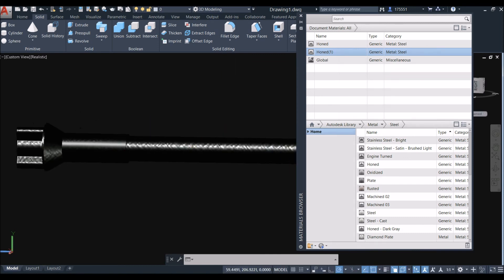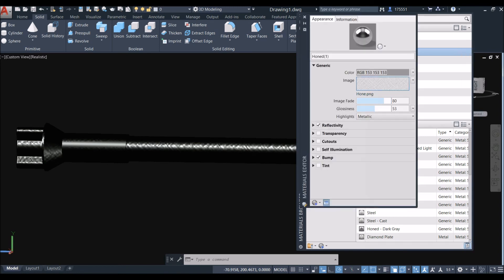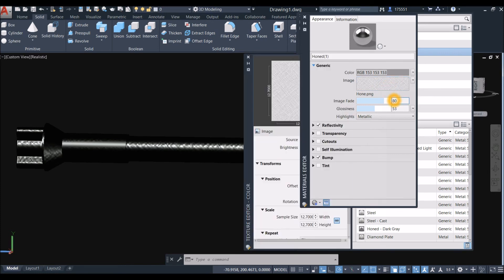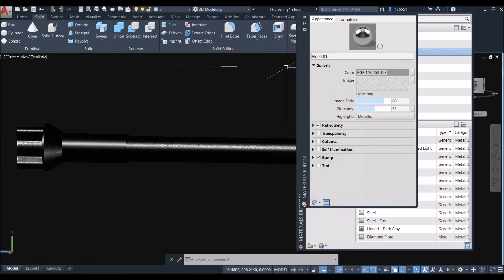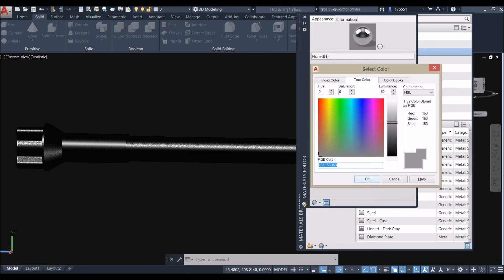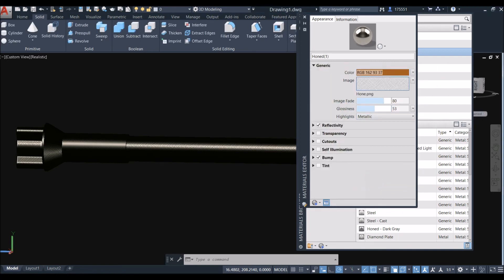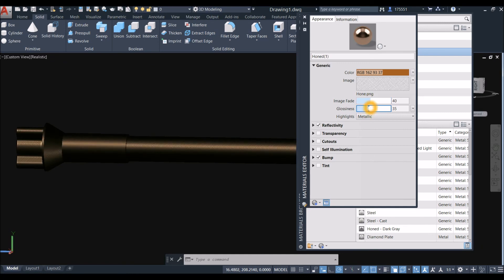Edit the material by clicking the pen icon. Adjust the texture — click Image, and inside Scale change the value to 3 and press Enter. Change the color by clicking Color, then adjust the image to make it darker. You can also adjust the Glossiness setting.